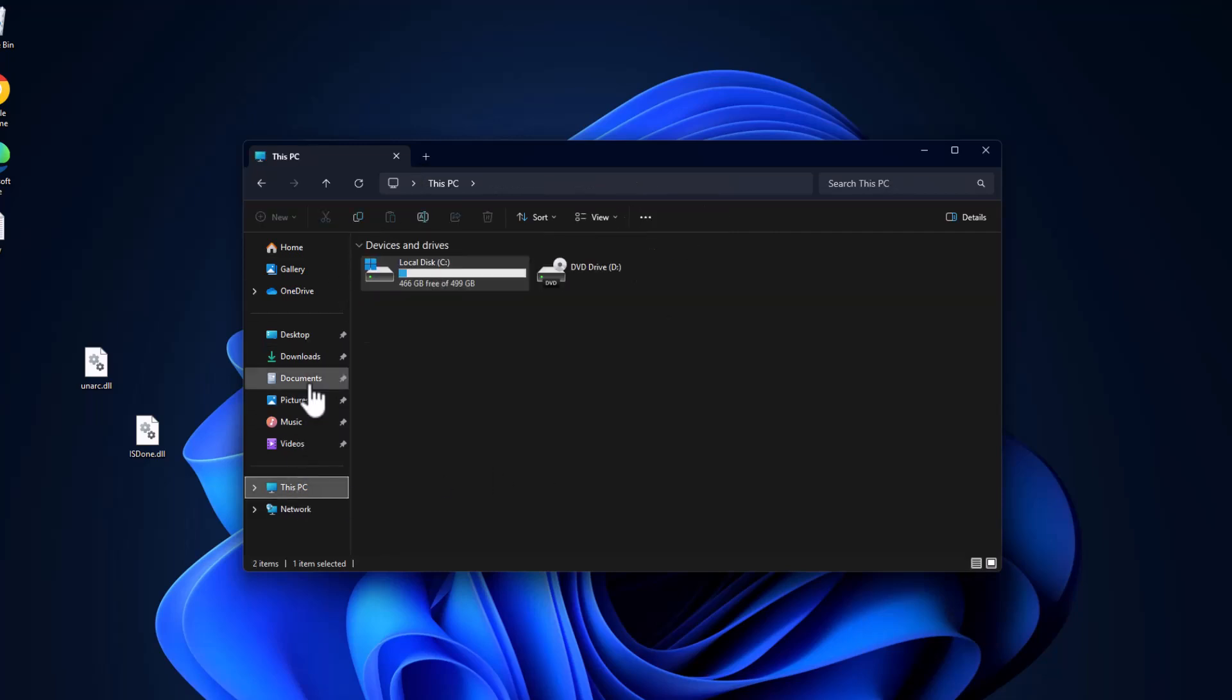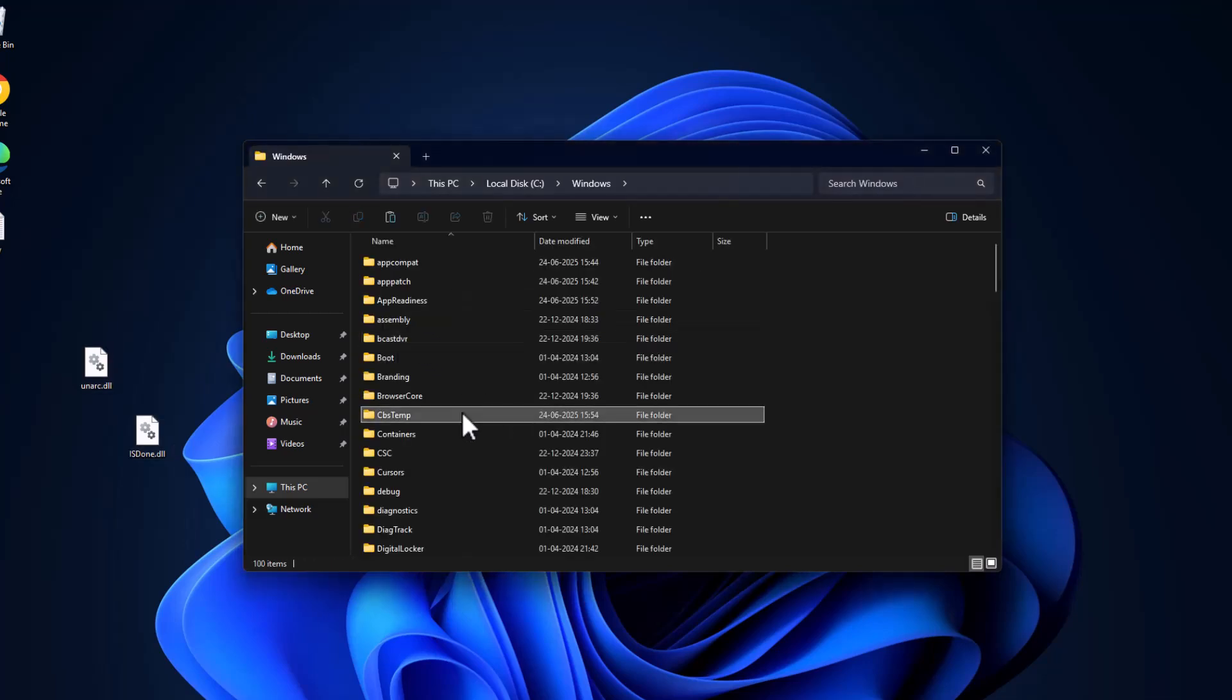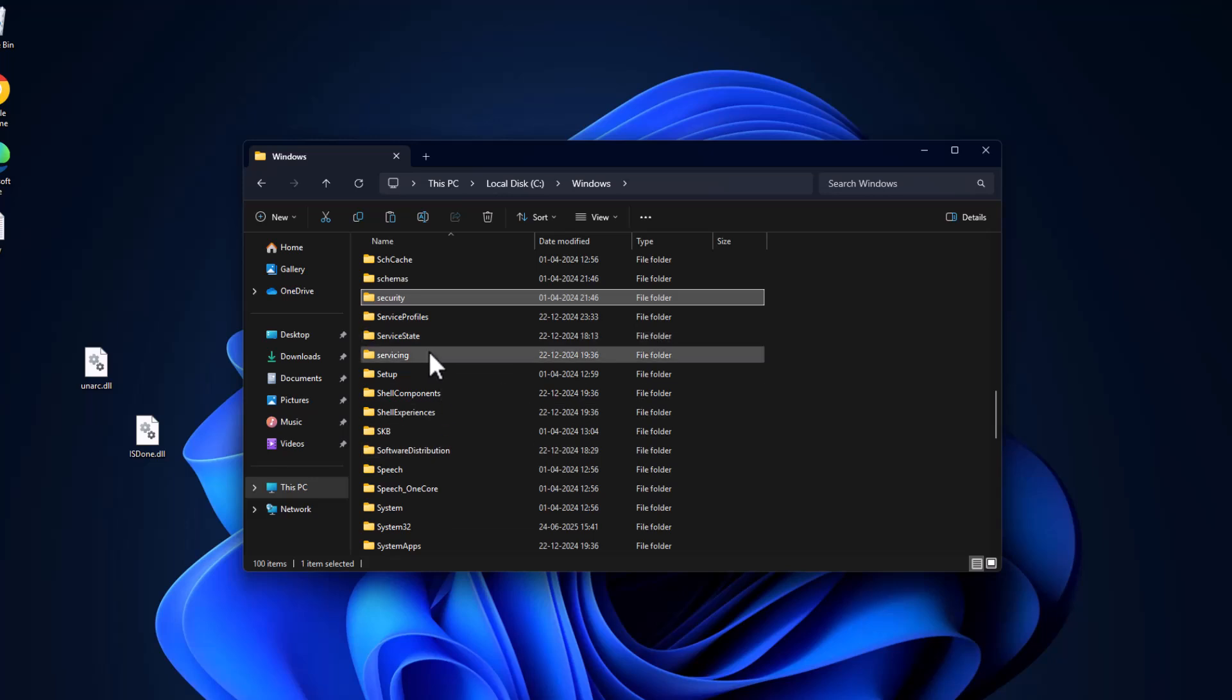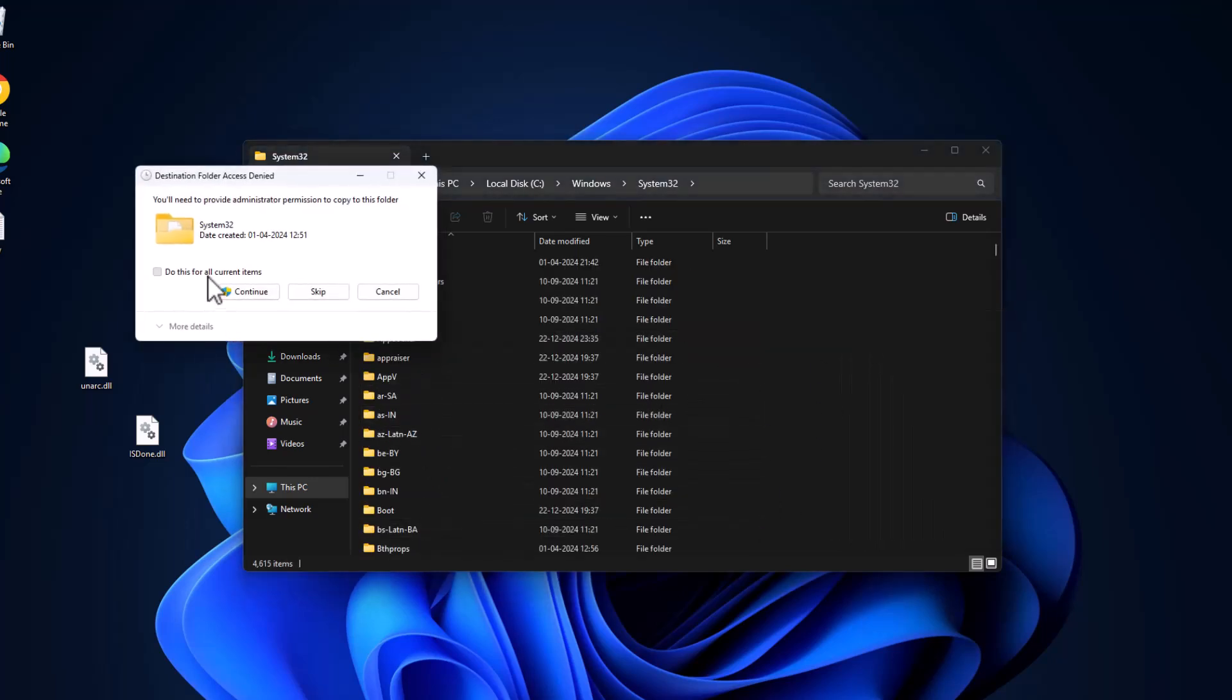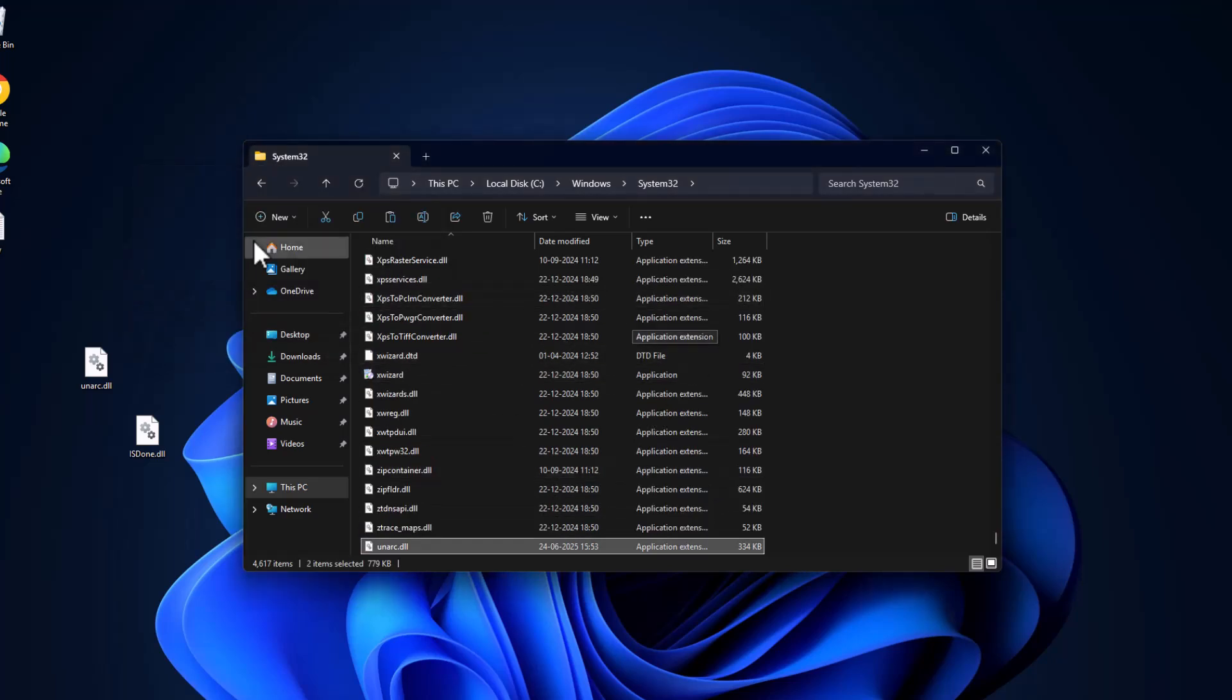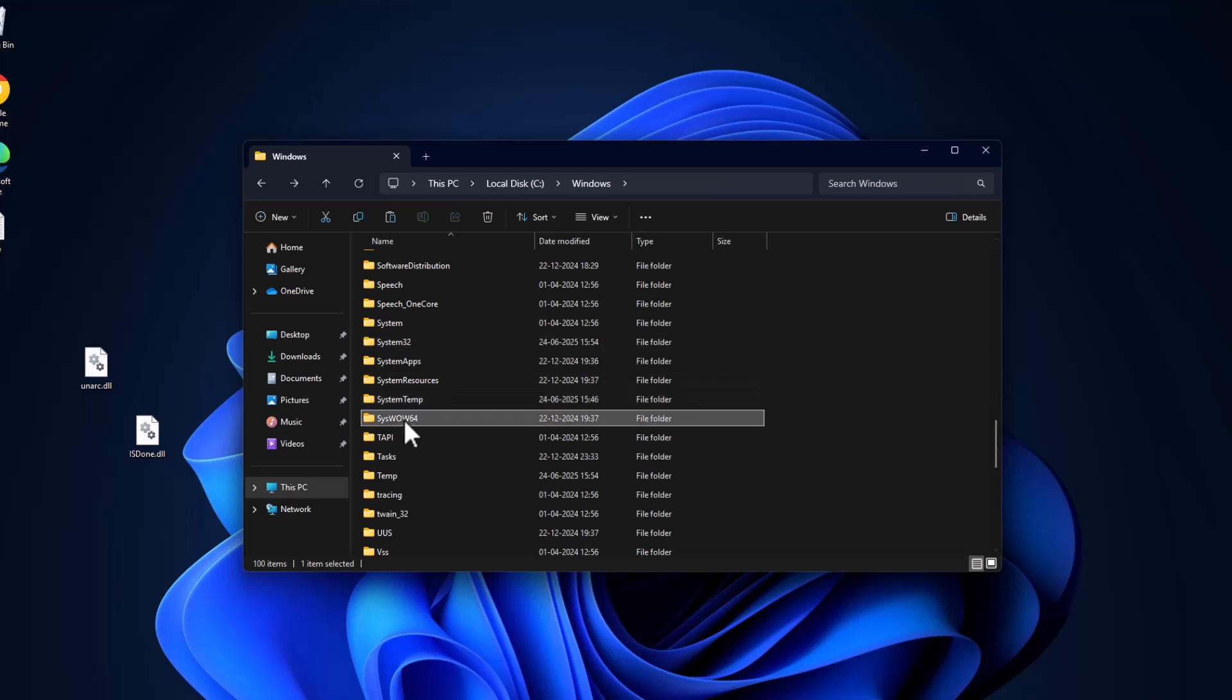Same thing for isdone.dll, extract, drag and drop to desktop. And then go to This PC, copy both the DLL files and go to local disk C, double click on Windows folder, find the System32 folder. Double click on it and paste the files in here, select check mark and select continue.